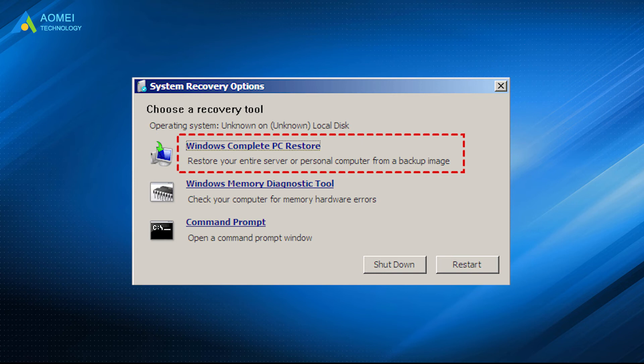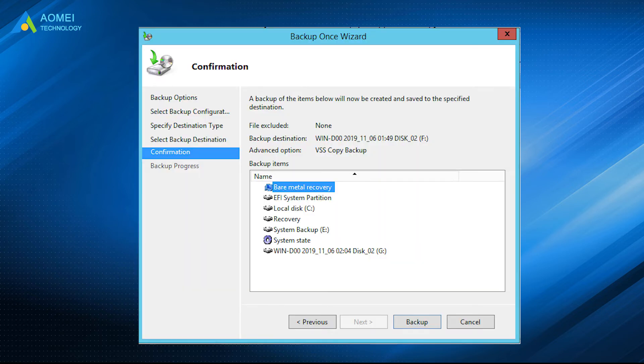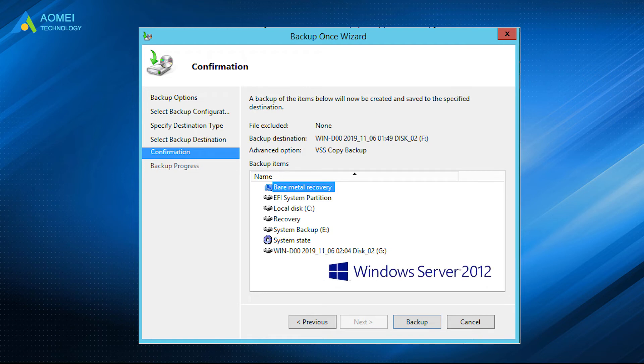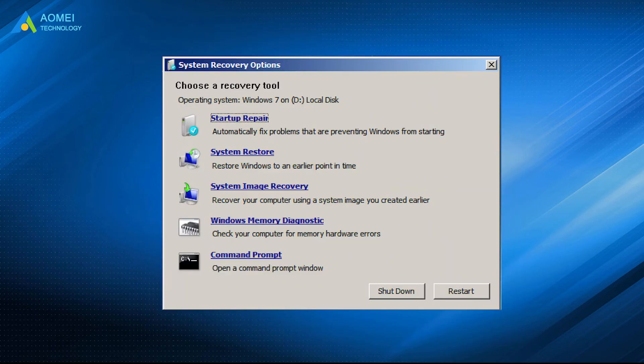All the recovery options will be listed here. It is suggested to select Windows Complete PC Restore to perform the process. If the Windows Server Bare Metal Backup is created on 2012 or later version, the recovery tool will be System Image Recovery, rather than Windows Complete PC Restore.